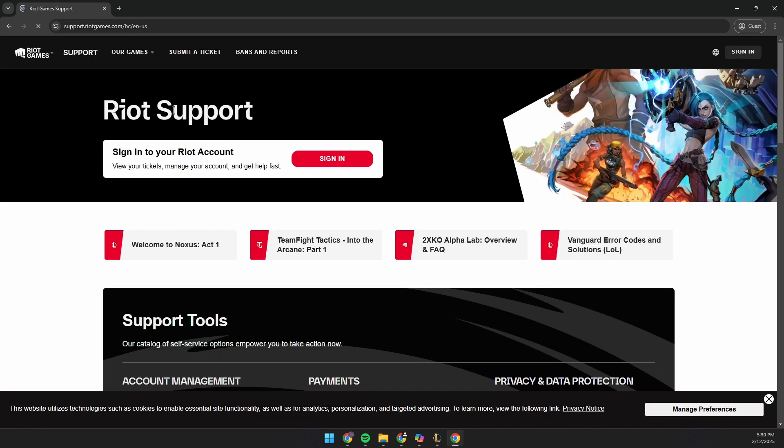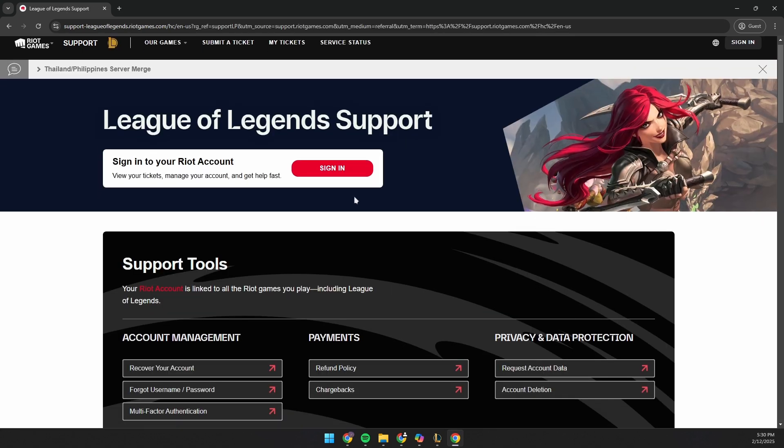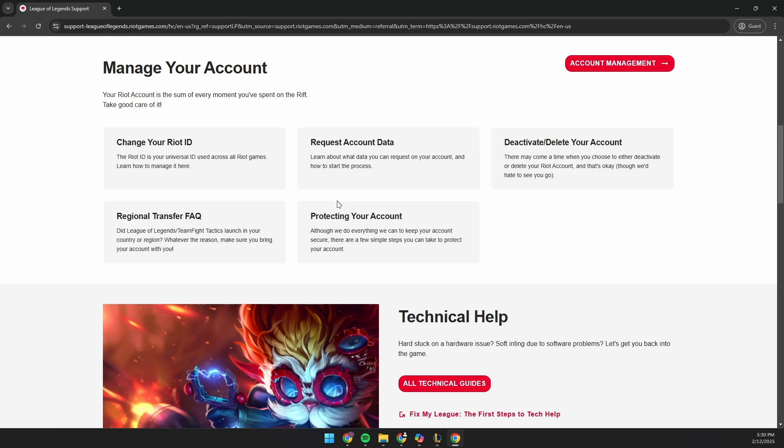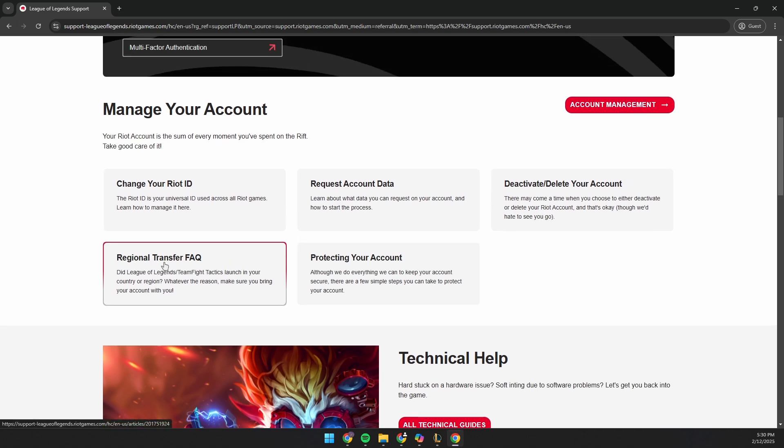Once you're here on the top navigation bar, hover on Our Games and click on League of Legends. Now, scroll down until you find the Regional Transfer FAQ. Click on it.